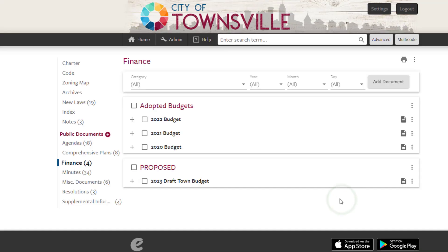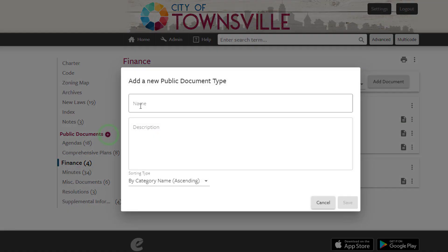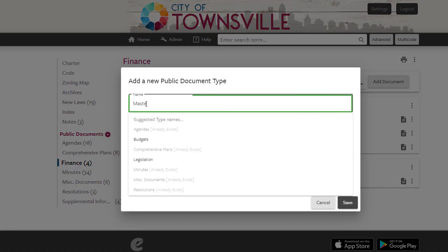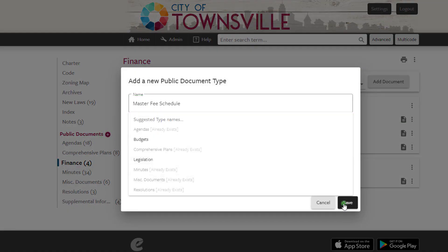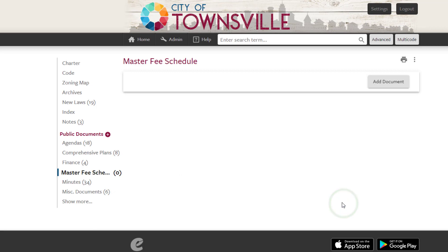To add a new document type, click the plus sign next to Public Documents and enter the new heading. Then click the Save button.